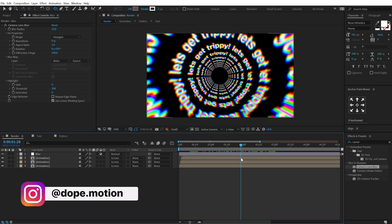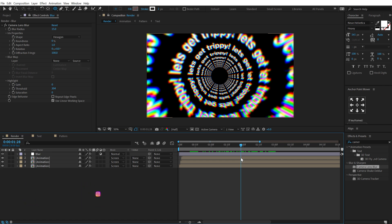at dope.motions. I mentioned all the links in the description below and you guys can also check out my complete playlist on logo animations, title animations, motion graphics and a lot more. I have mentioned everything in the description below. With that said I will see you guys in the next video. Till then take care and always stay raw, stay creative. Peace out.